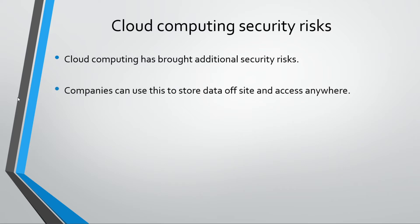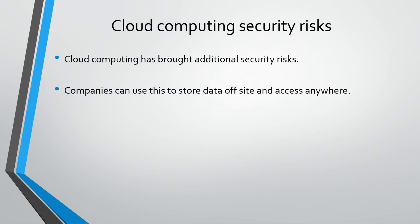So companies will use these now to store their data off-site and you can access it anywhere. Obviously that's great in terms of being flexible. Like with us, we can work from home or we can work at the college - it depends on how you want to do it.